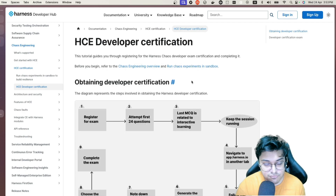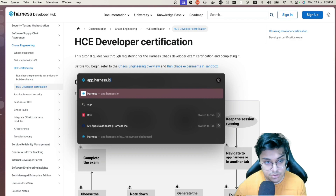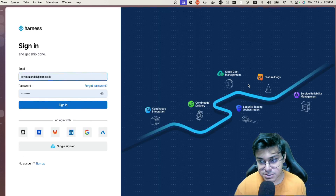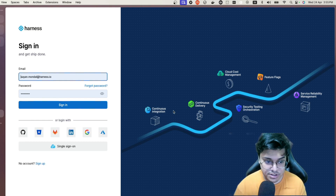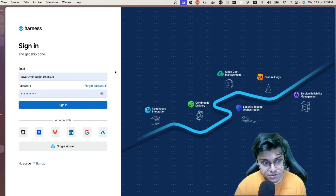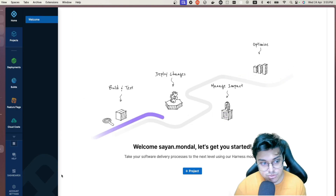Getting started is super easy. All you have to do is go to app.harness.io. Once there, you'll see a sign-in page. If you don't have an account, go ahead and sign up. Since I already have my account, I'll just sign in, and we'll see a list of all the different modules that Harness has to offer.